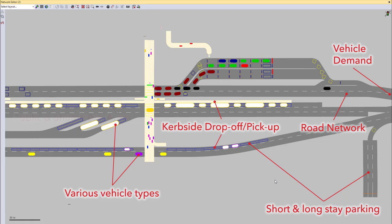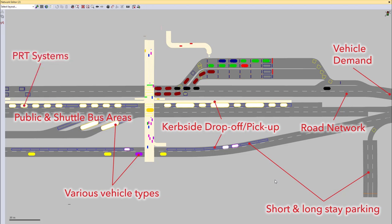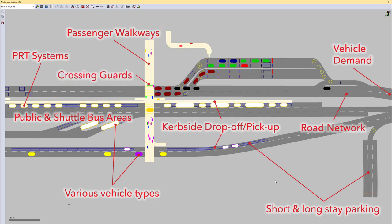Here we have also the public and shuttle bus areas, the public transport stops as well as curbside locations. We can also model PRT systems in VisSim. PRT stands for Personal Rapid Transit and such a system is for example implemented at London Heathrow Airport. Then, of course, we also can and need to model the passenger walkways as they are a hindrance for the vehicular traffic, especially when it comes to the crossings. And here there is another speciality called crossing guards. In the field, this could be people, but it could also be a signal control. In VisSim we model it as a signal control because the effect will be the same.